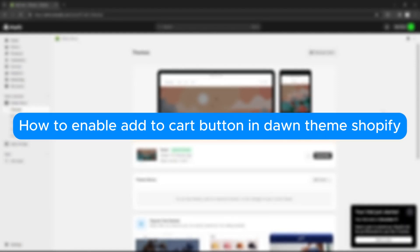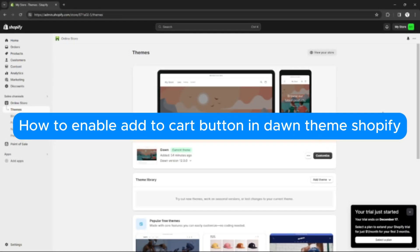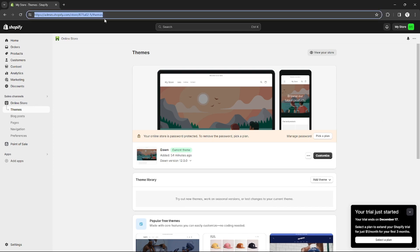How to enable add to cart button in Dawn theme Shopify. Hello, welcome to our channel. In this tutorial I will teach you how you can enable add to cart button in your Dawn theme Shopify, so please watch till the end to properly understand the tutorial.